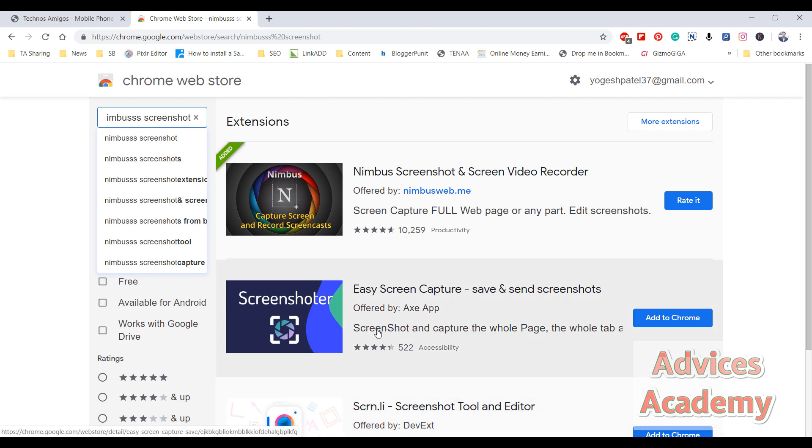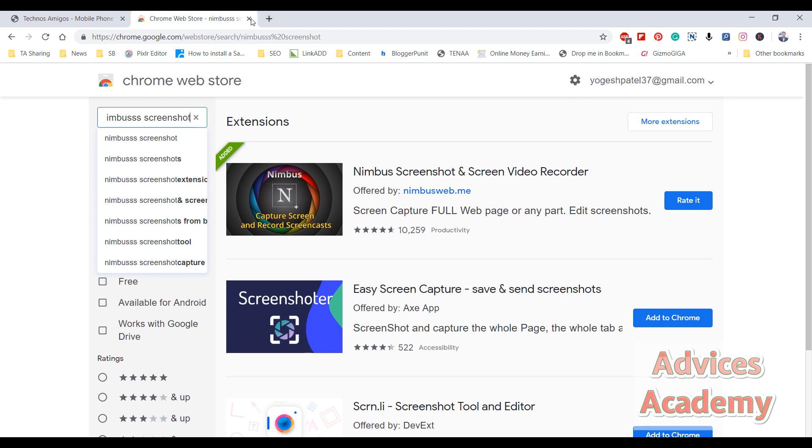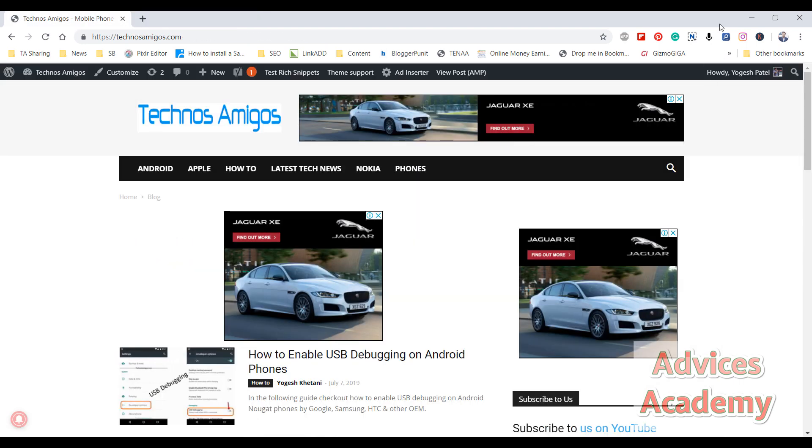I have already installed it, so I'll be directly taking you through the guide.